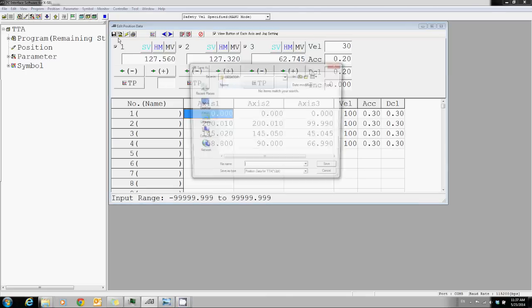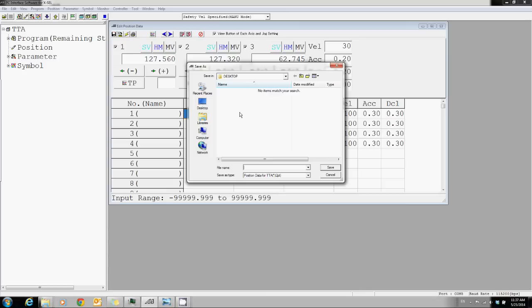And lastly, you always want to click on the floppy disk icon to save the position data or the backup.